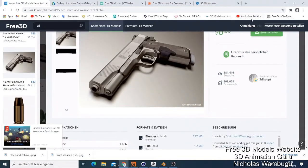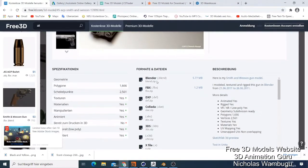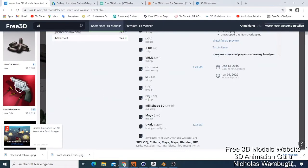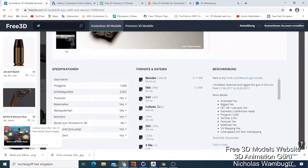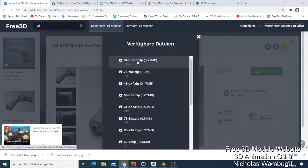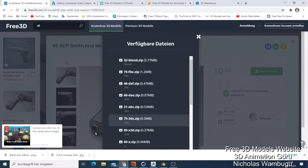You get formats for Blender, FBX, and many others - so many formats and they're free. If you want to download for Blender, you just click here, then click download and it asks you to download a zip file for Blender. You click here and download it, and it will be the correct format for Blender.